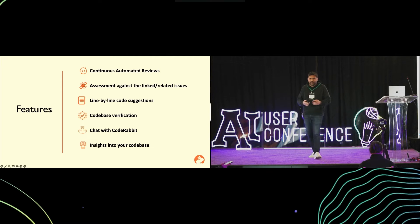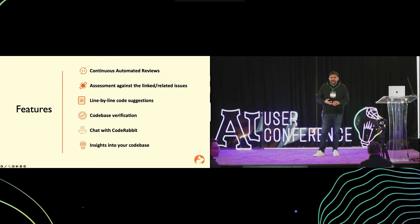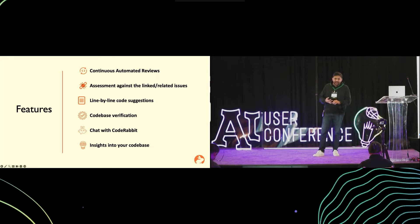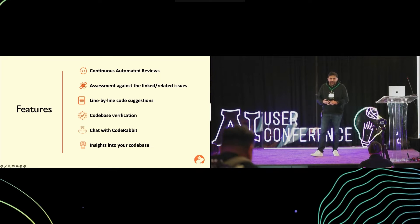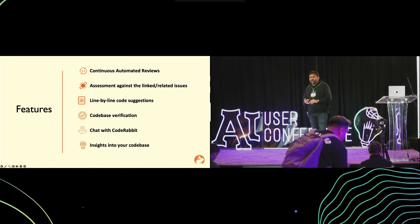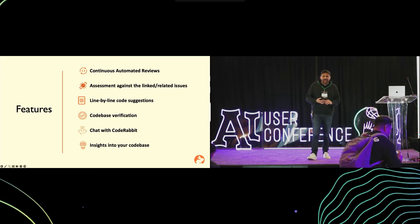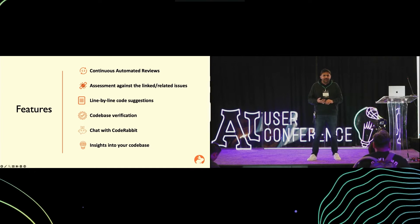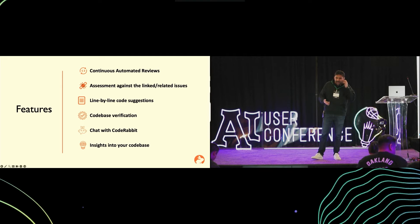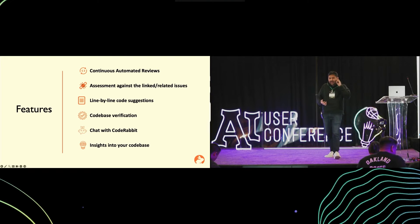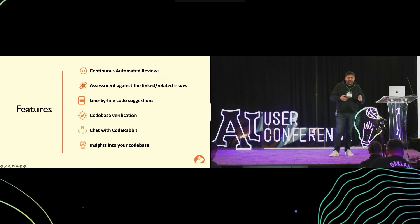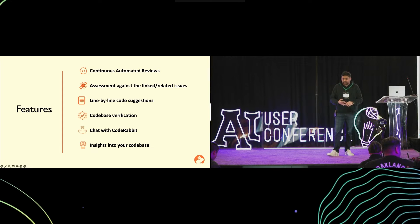It would list out all the issues which were fixed around that piece of code in, let's say, the last one month. It does a line-by-line review of each and every diff within the PR, and if there are any actionable suggestions, those are posted as review comments. If there is a code change suggestion, that can be committed within the pull request with a single click.